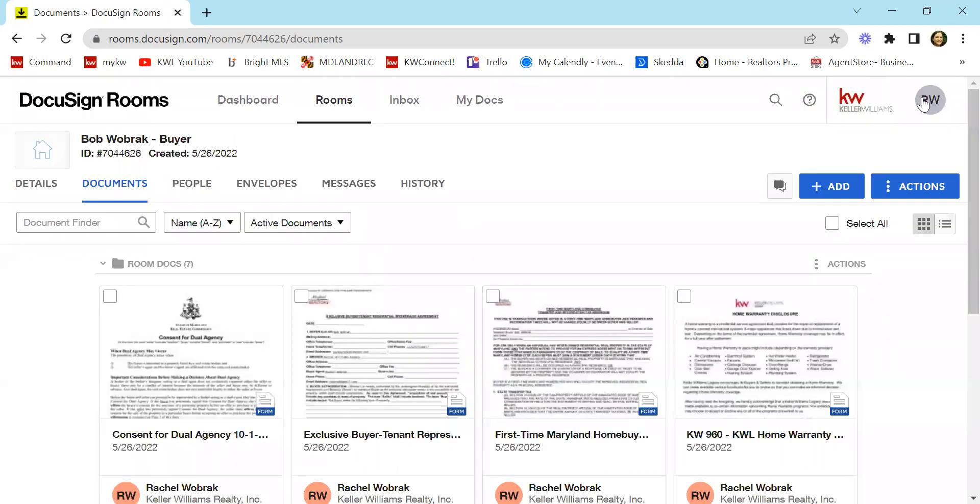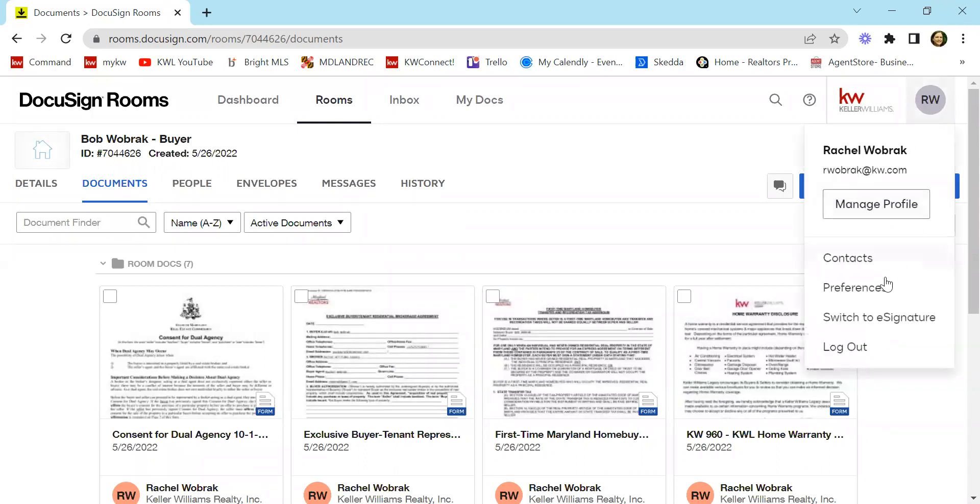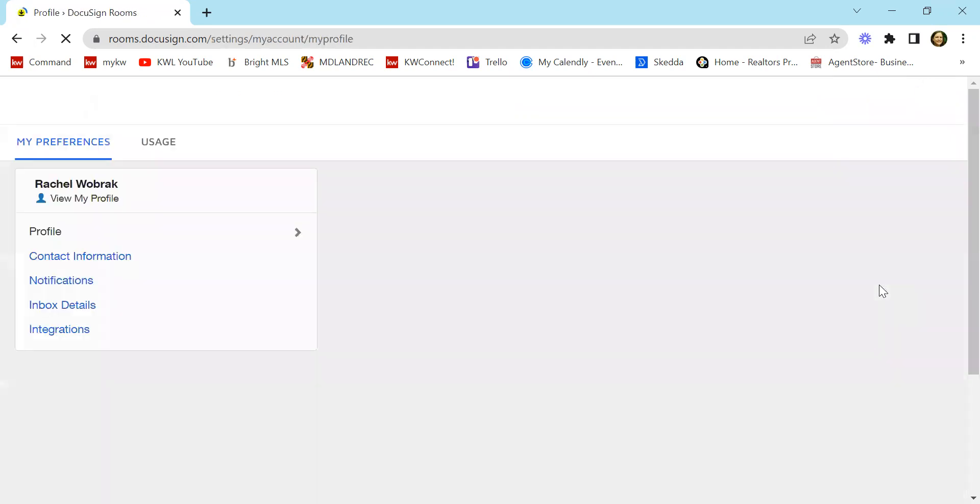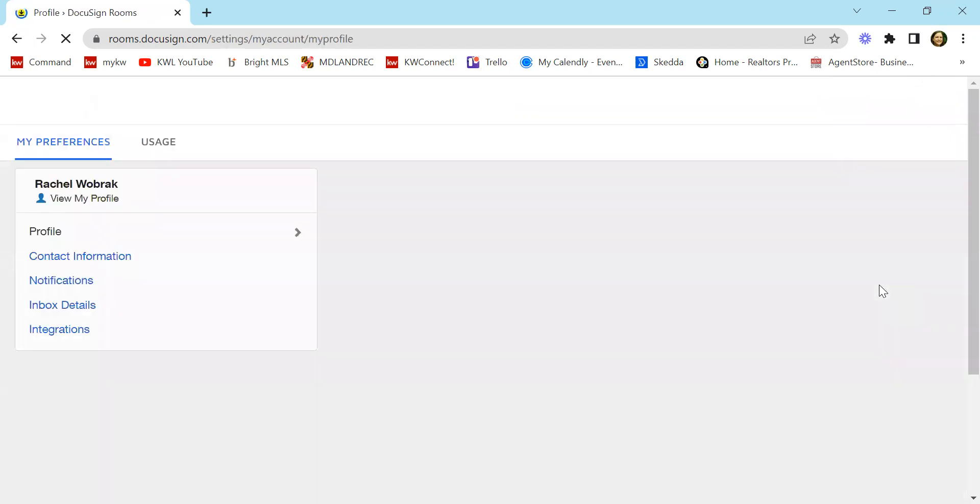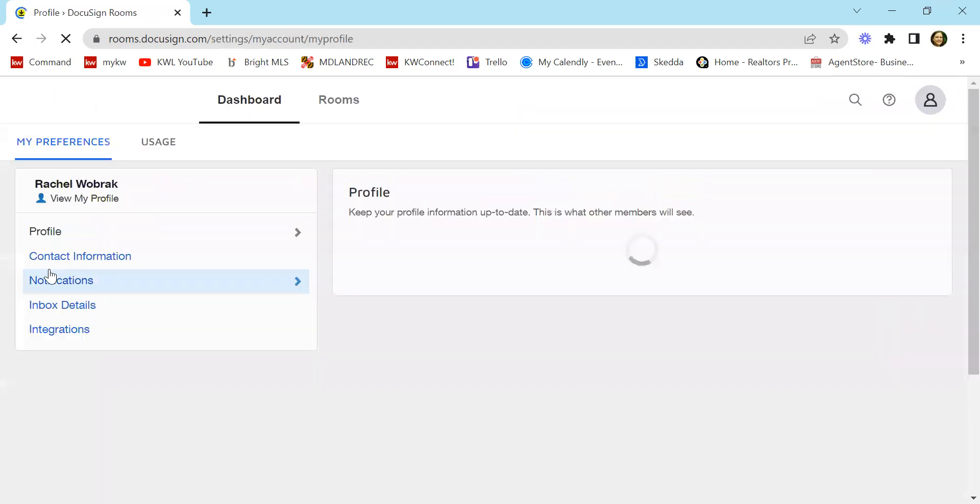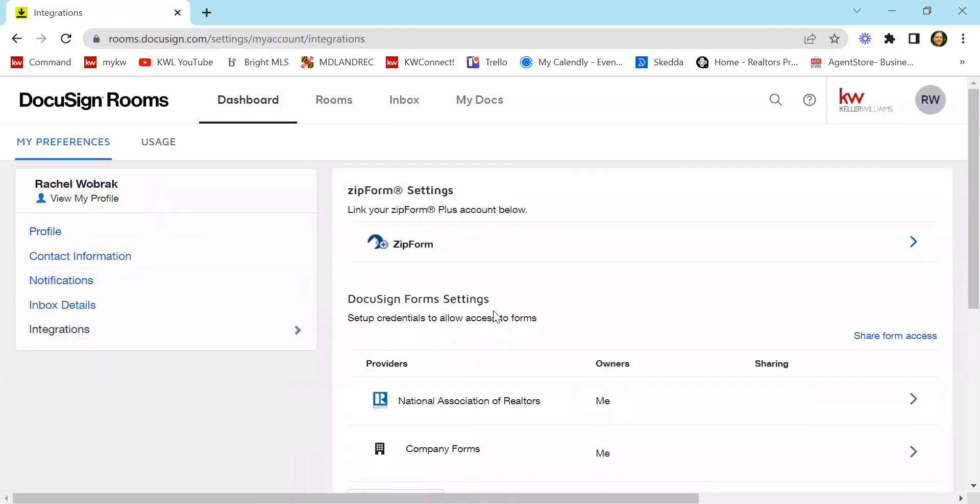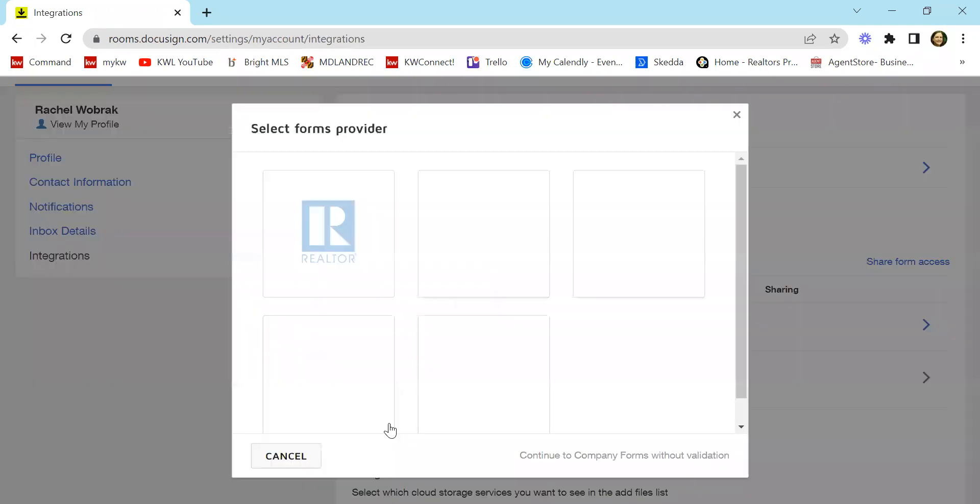what you're going to do is you're going to come over to your initials over here in the right hand corner. You're going to select preferences. You see a new page comes up. You're going to go to integrations. From integrations, you're going to see DocuSign form settings. You're going to see providers. You're going to want to click add provider.